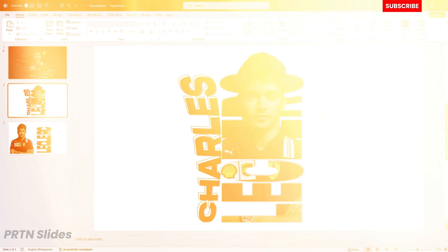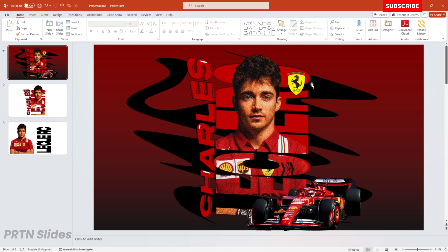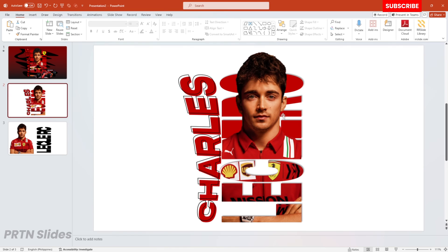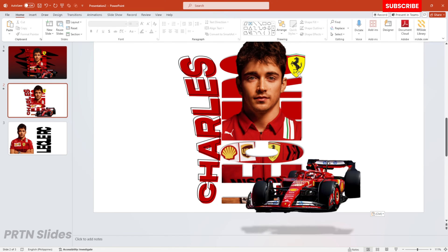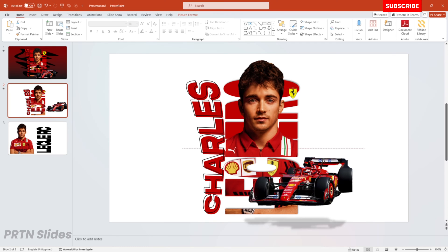Let's copy the logo of the car and the F1 car from our first slide, then paste them right over here on our slide. If you would like to know where I got these, search for transparent photos of the logo and the F1 car on the internet.